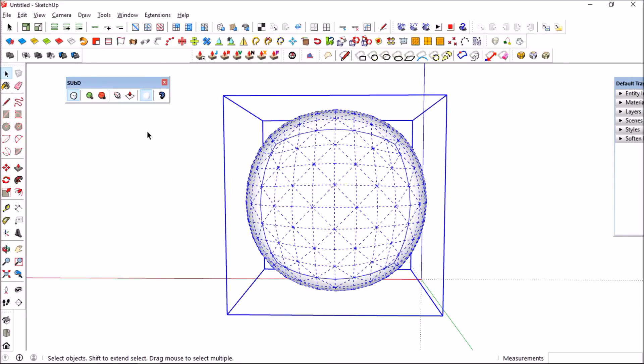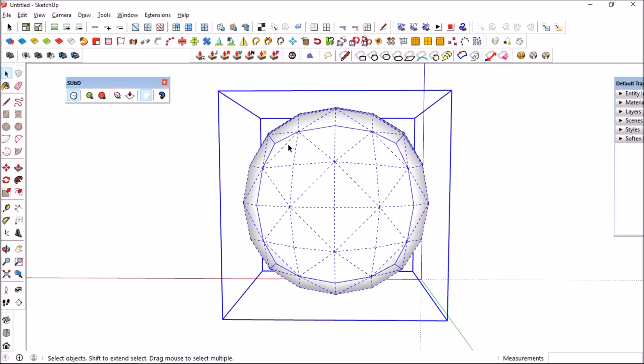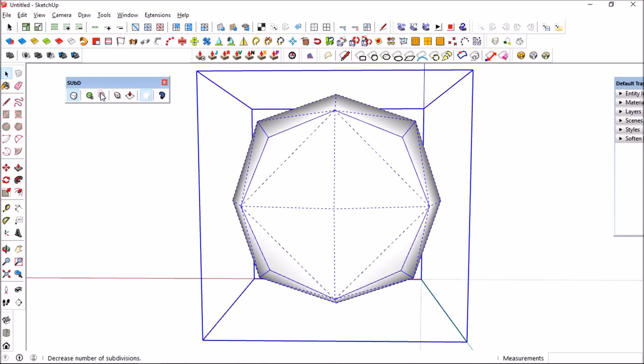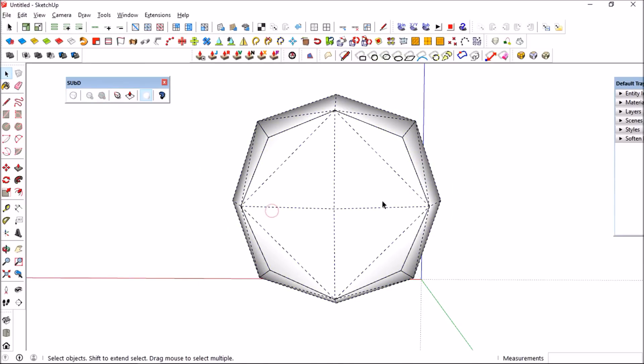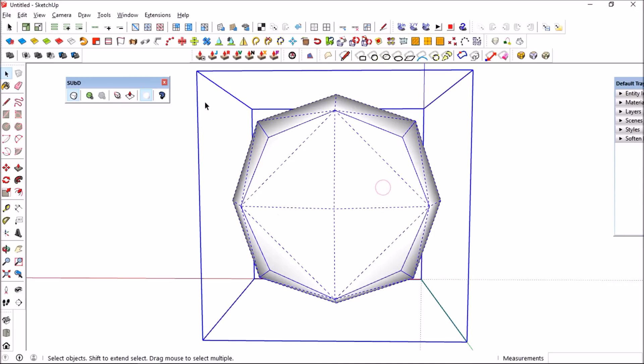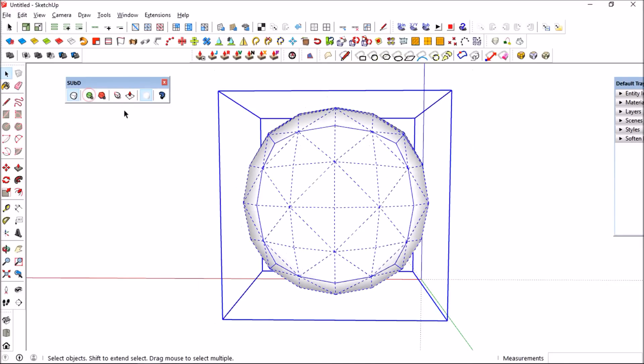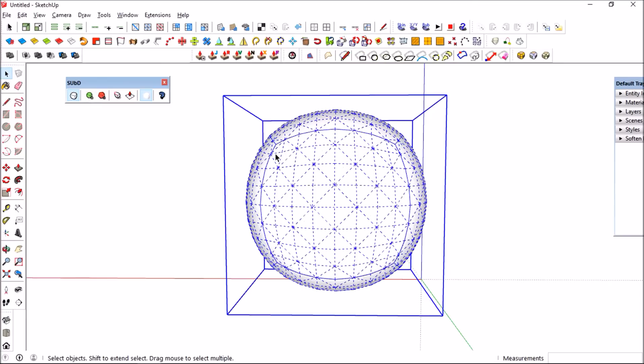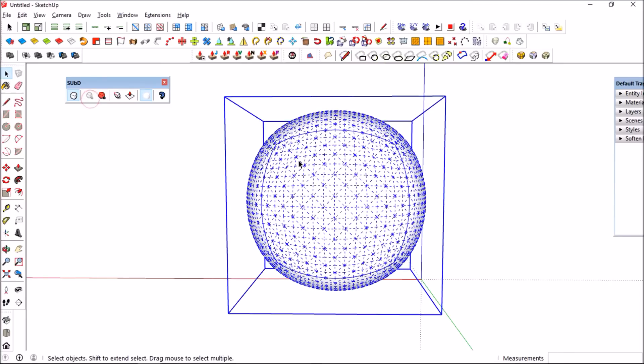You could see how much the difference in between every iteration whenever you click the button. You could see it is increasing in terms of quads when I repeatedly press the button. As I enable the hidden geometry...